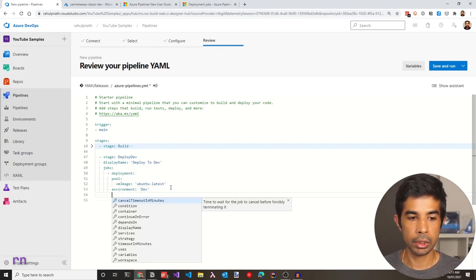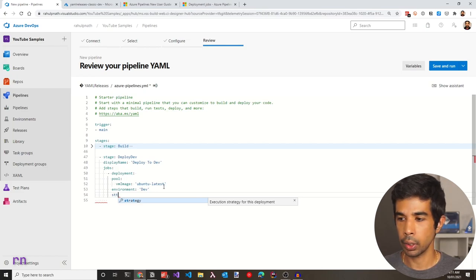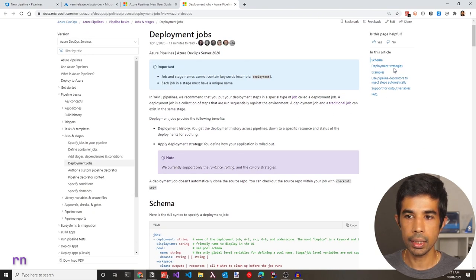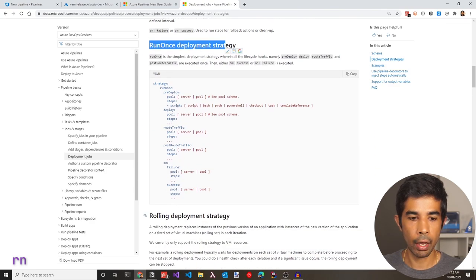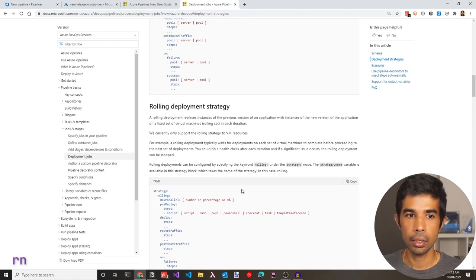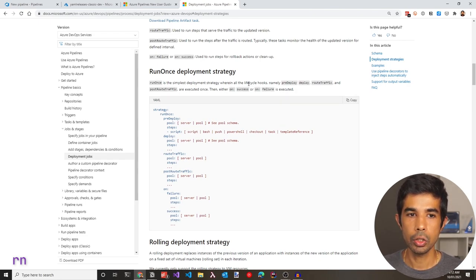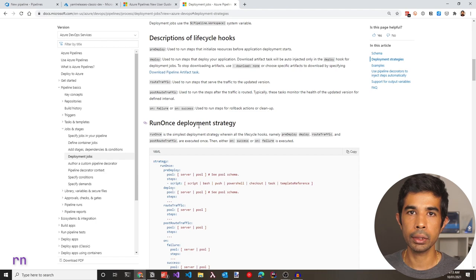Let's start adding the strategy keyword for deployment. We can pick from the available strategies: run once, rolling, or canary deployment strategy — each with separate functionalities. We will be using the run once deployment strategy. Run once is a simple deployment strategy where all lifecycle hooks are executed once. Lifecycle hooks include pre-deploy, deploy, route traffic, etc. You can read the documentation to understand all the details.